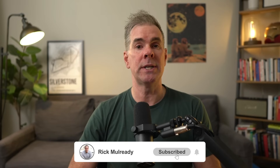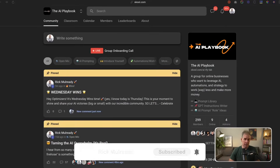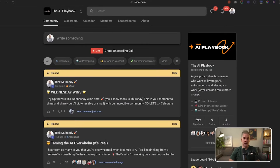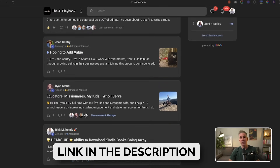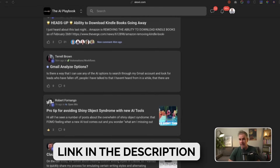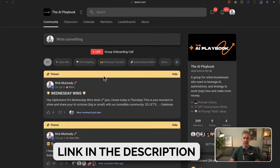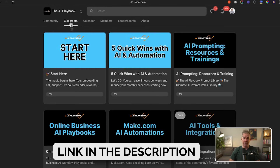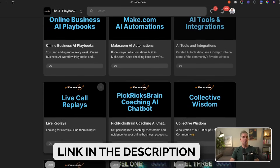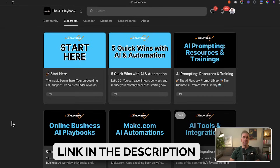So there you have it — nine free AI tools that are totally great. I'll link to them in the description below. Also linked below is my AI Playbook community over on School — this is for online entrepreneurs looking to leverage AI to become more efficient, more streamlined, and increase profitability using AI in your business. I want to invite you to join us. Thanks so much for watching and I'll see you in the next video.